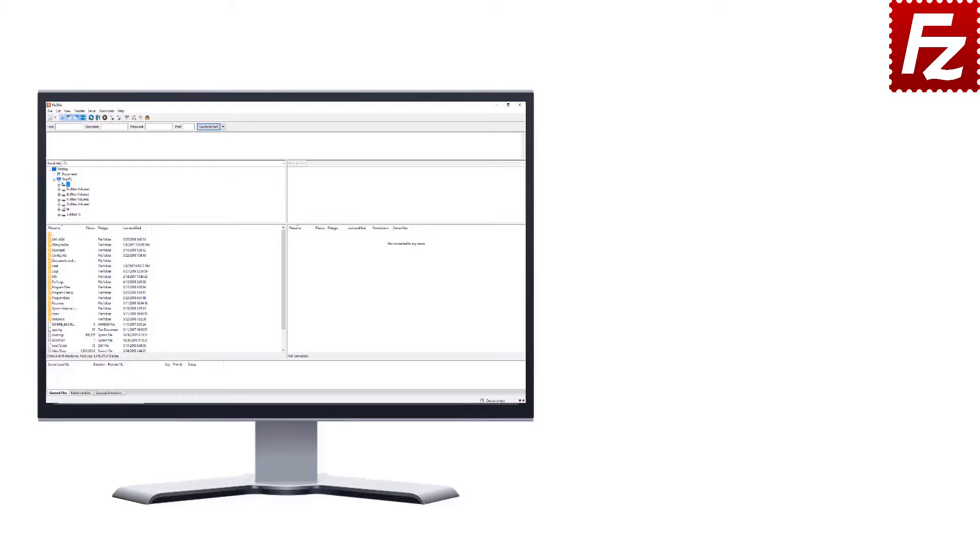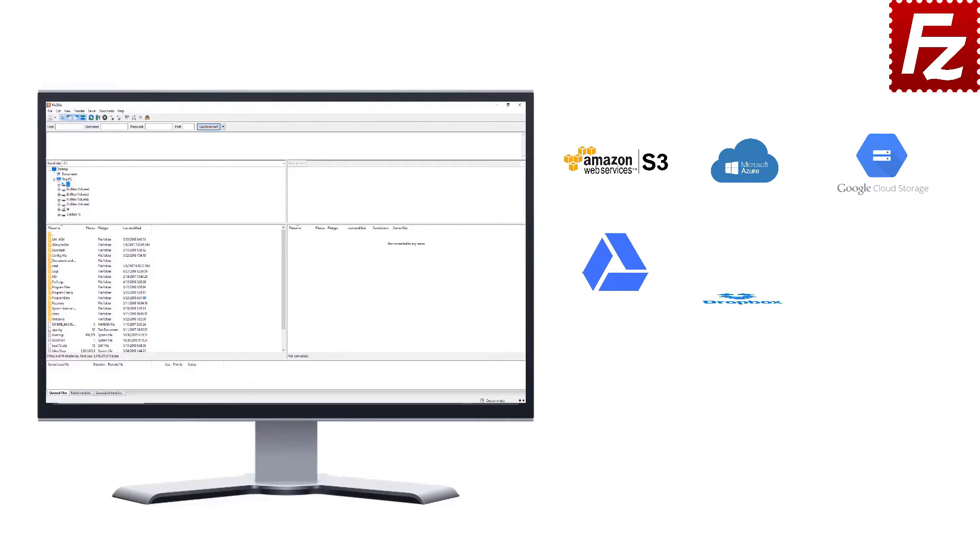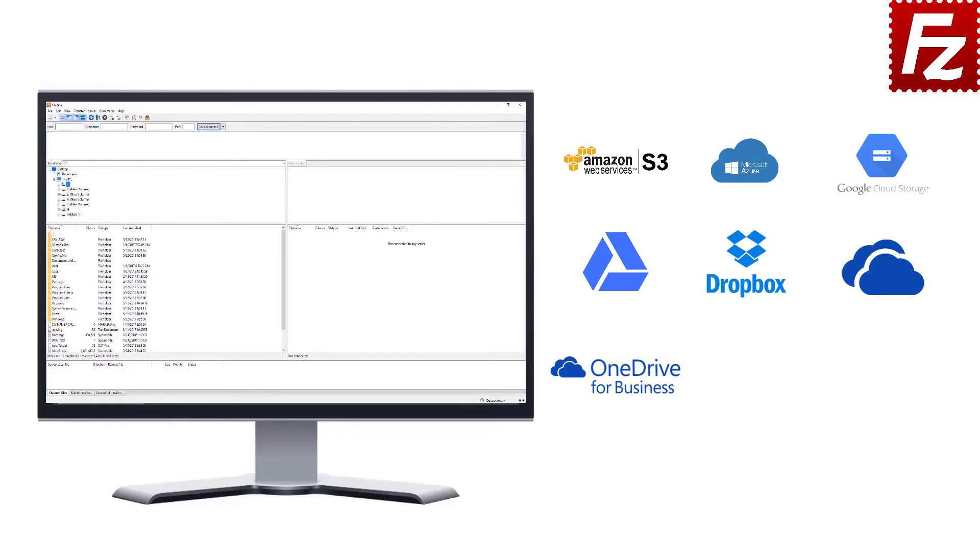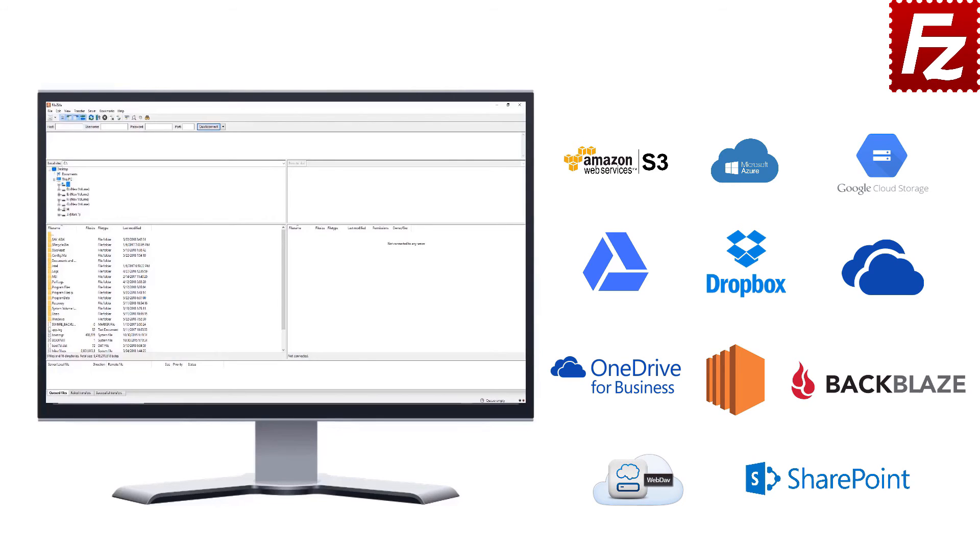FileZilla Pro is fast and reliable. Plus, it supports a variety of other cloud protocols: Amazon S3, Microsoft Azure, Google Cloud Storage, Google Drive, Dropbox, Microsoft OneDrive, OneDrive for Business, Amazon EC2, Backblaze B2, WebDAV, and SharePoint.